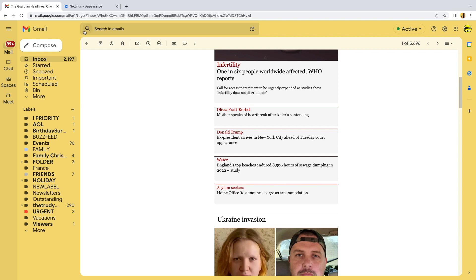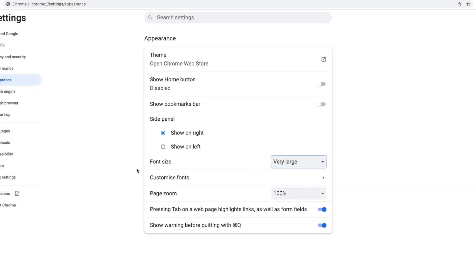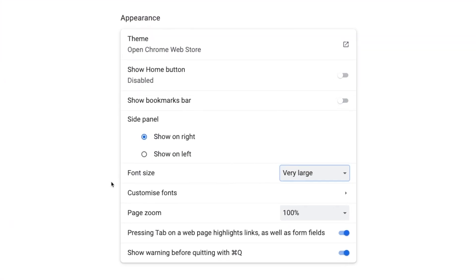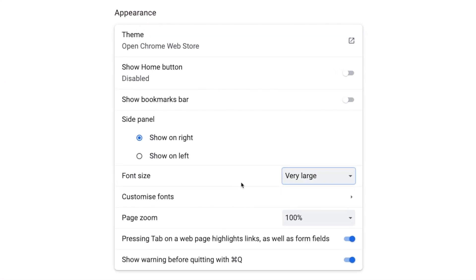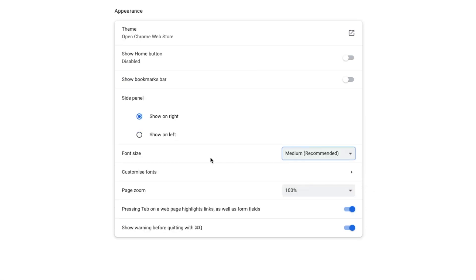Let's go back to the appearance section in settings to see how we can resolve this. I'll change the font size back to the recommended medium setting and I'll now turn my attention to the page zoom size option shown below it.